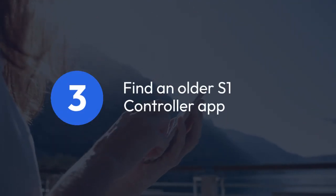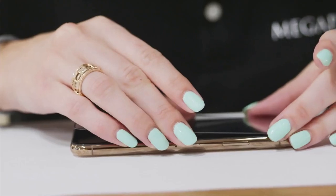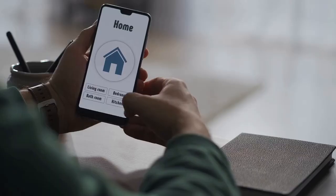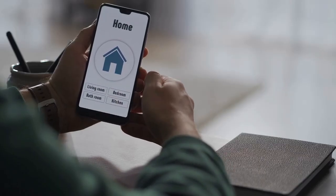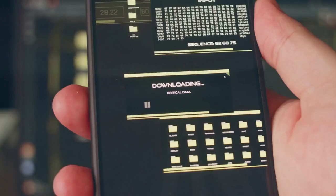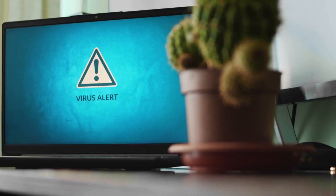Step 3: Find an older S1 controller app. Download the older Sonos S1 controller app for your smartphone or computer. It might be difficult to find depending on your operating system, so you may need to search through older app store archives or other websites offering older app versions. Ensure that you download from a reputable source to avoid malware — double-check the origin of the app before downloading.